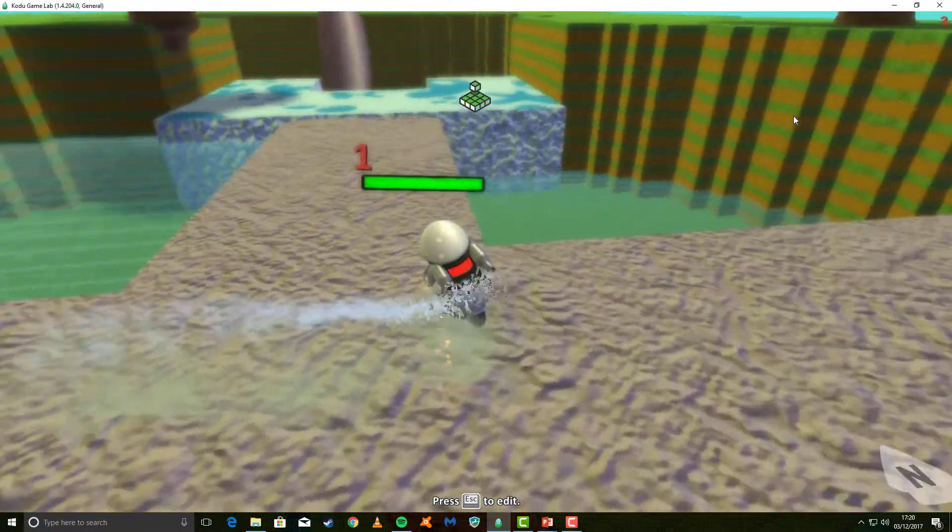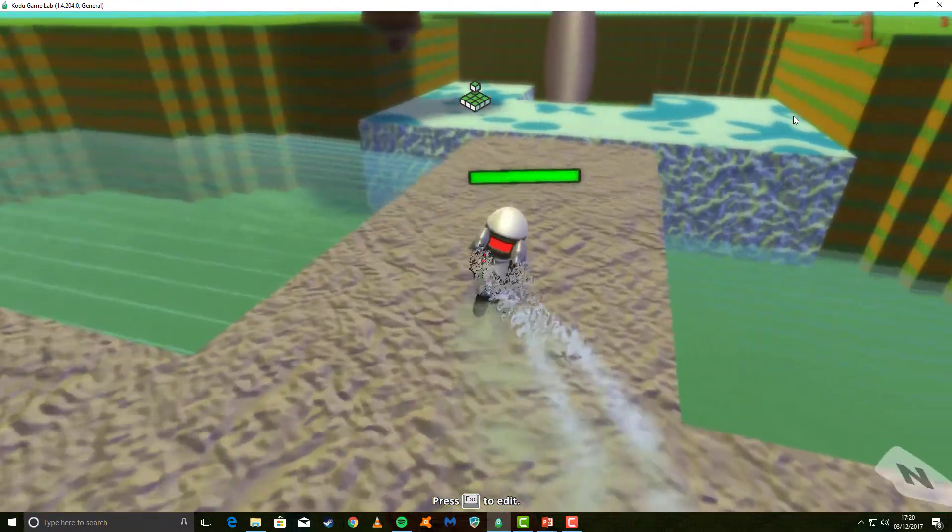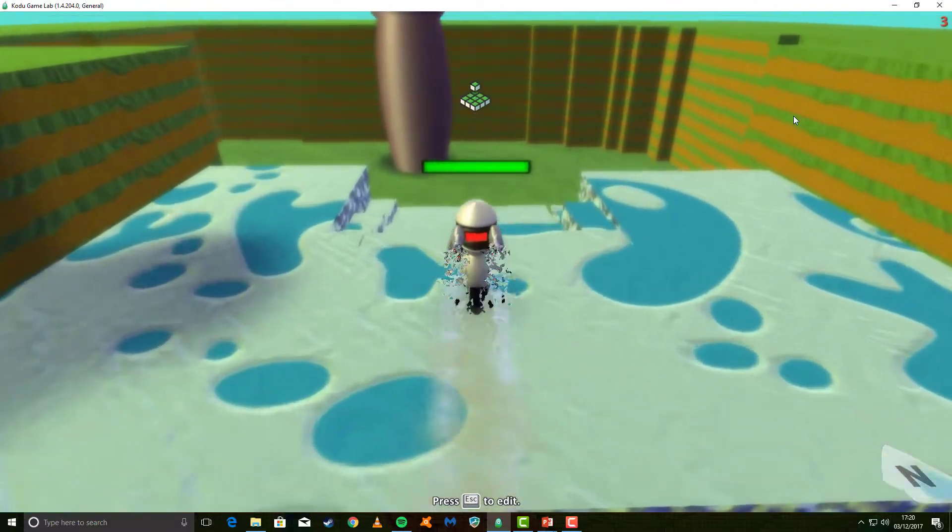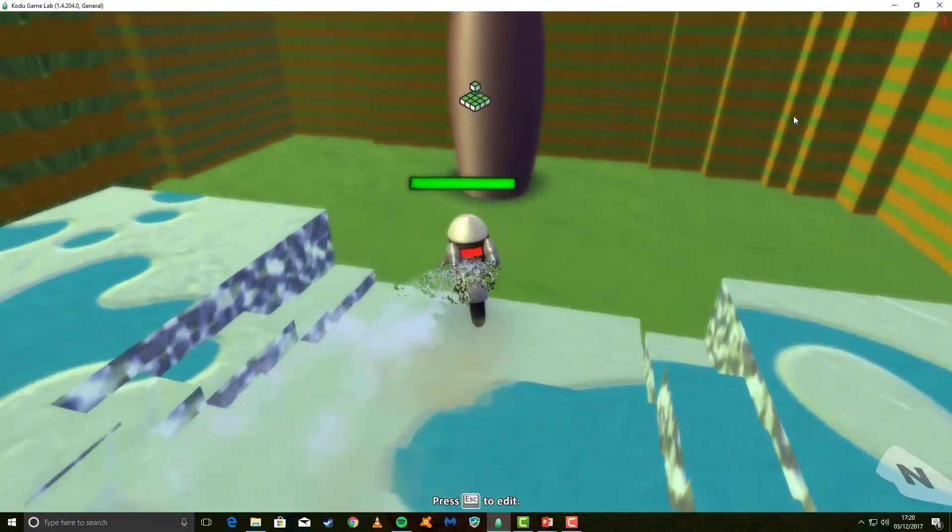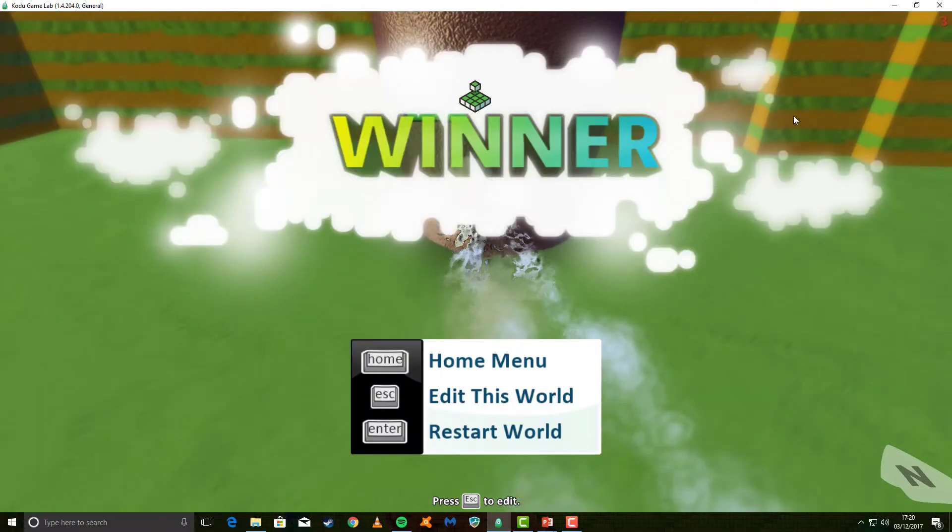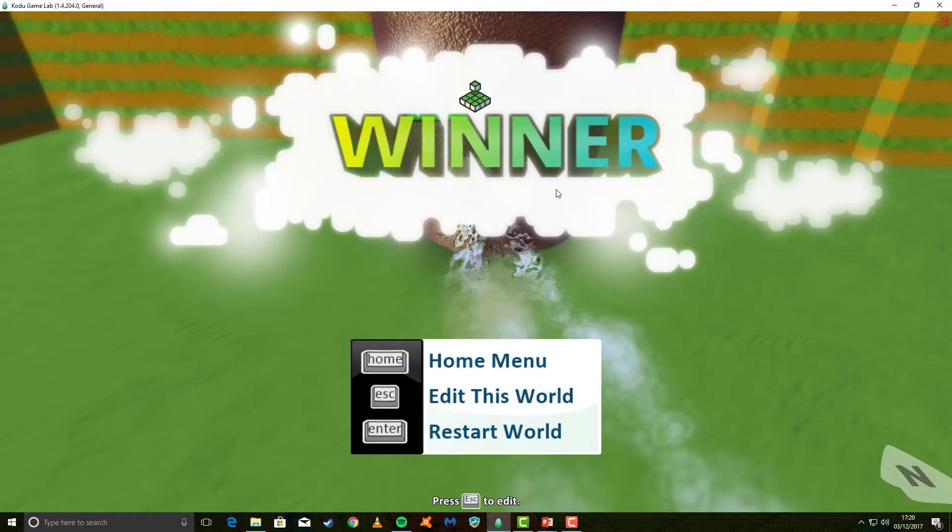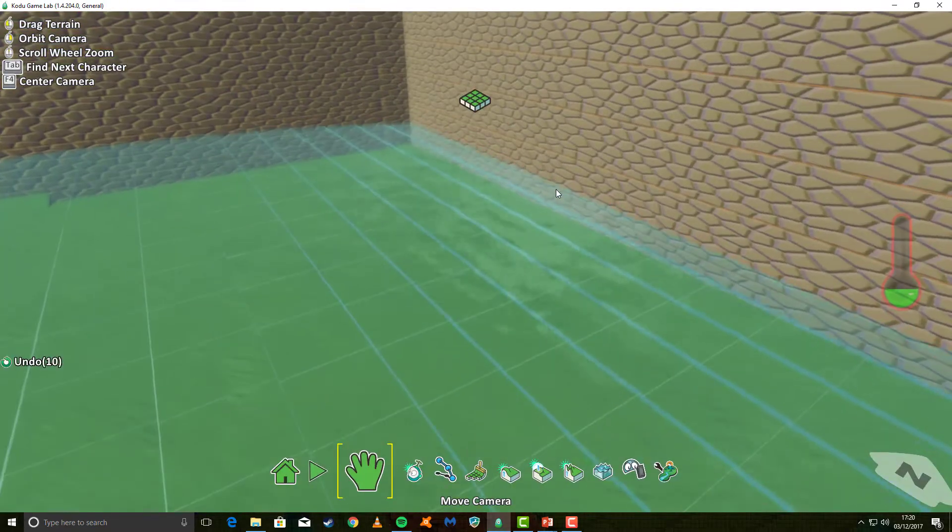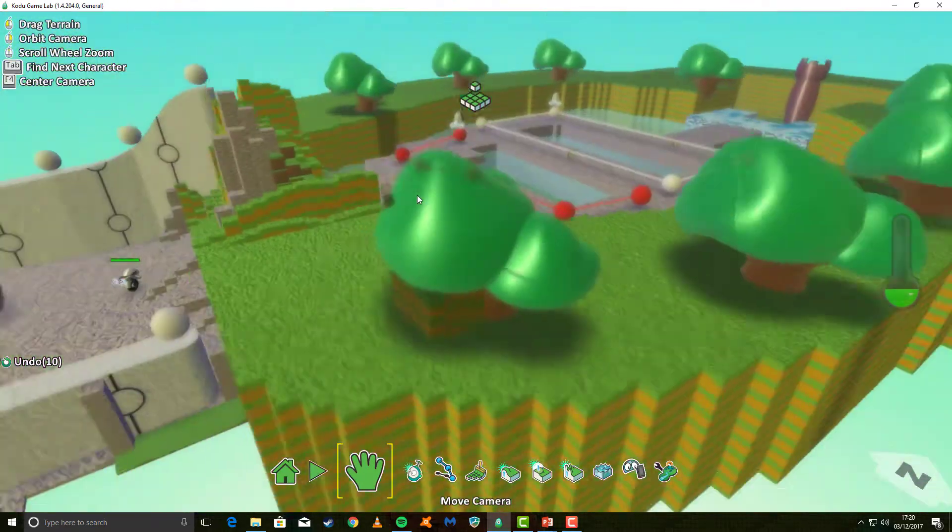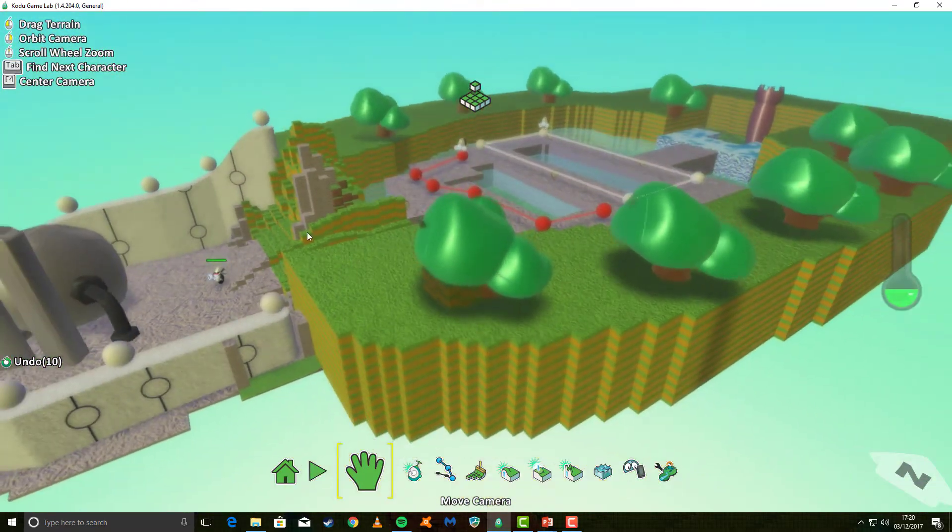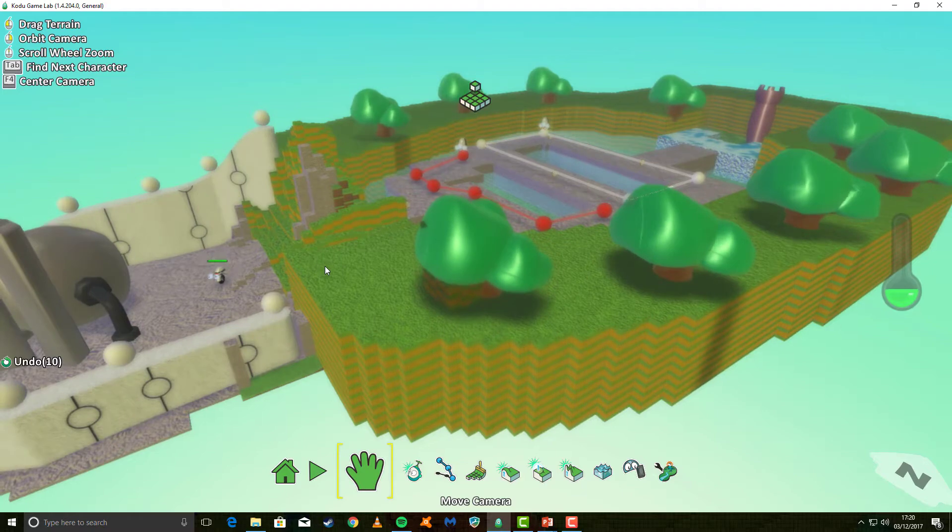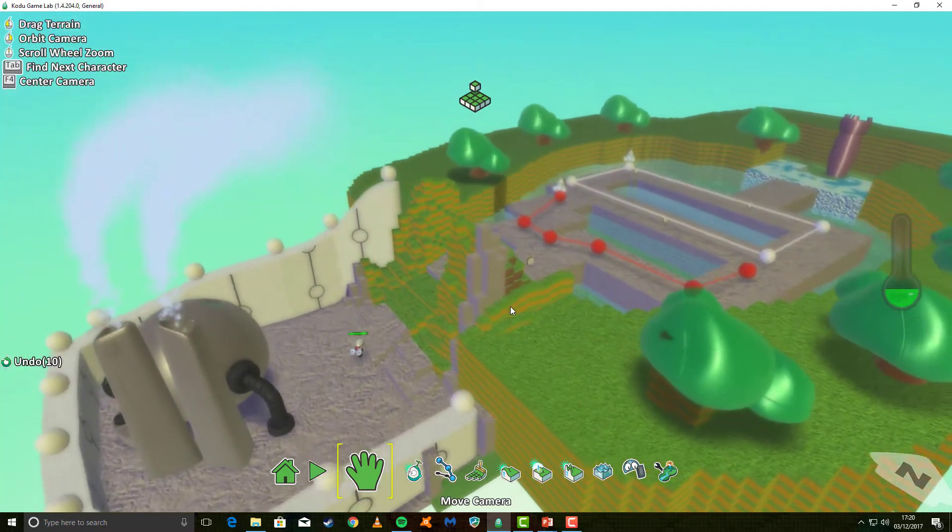Now, what we want to happen next is that when we touch the tower without having scored five points, it doesn't just come up saying winner. We want to check to see that we've definitely got five points before we do this. So let's go and examine how we can do this. And this is a new technique, so pay close attention, please.